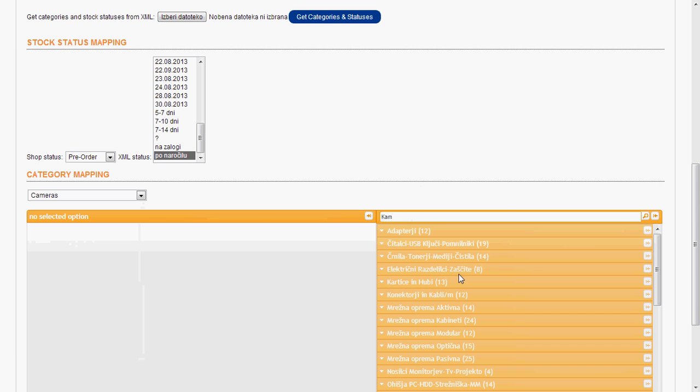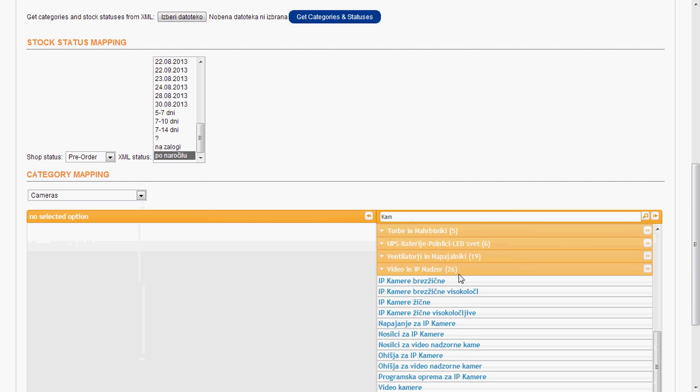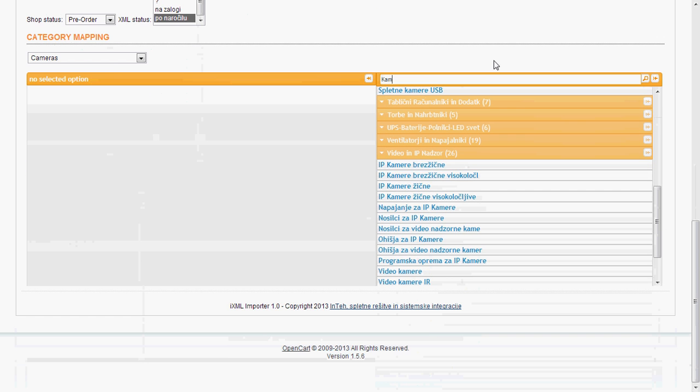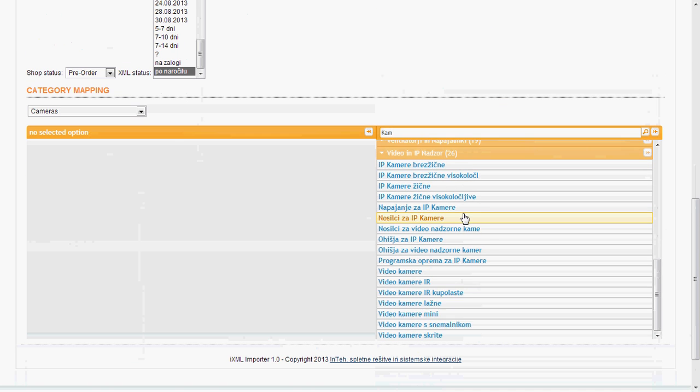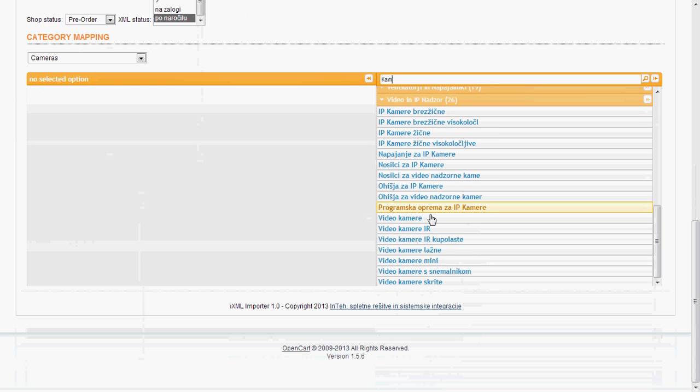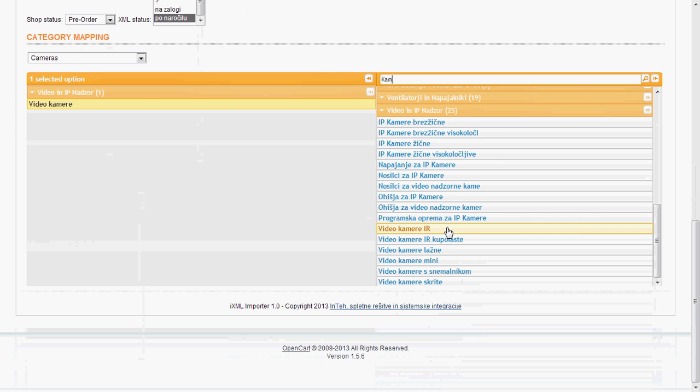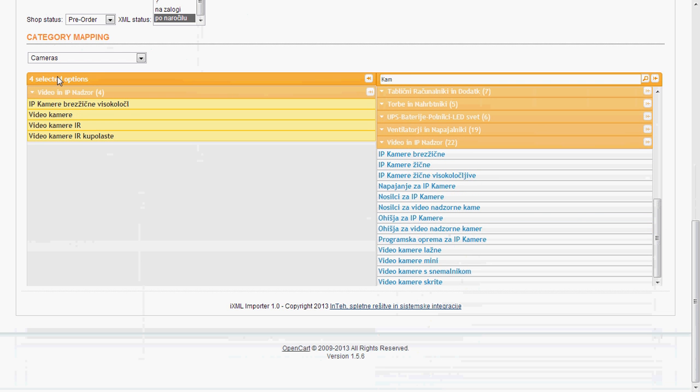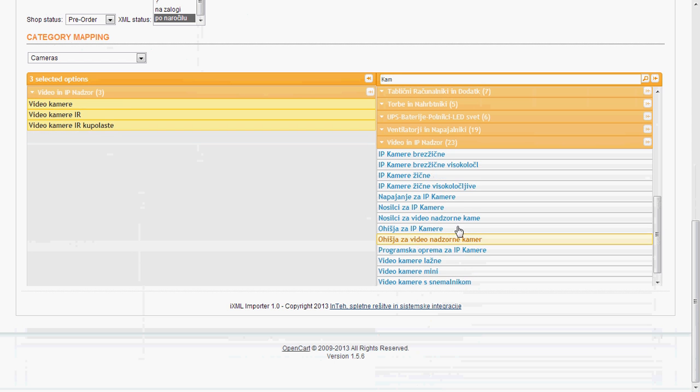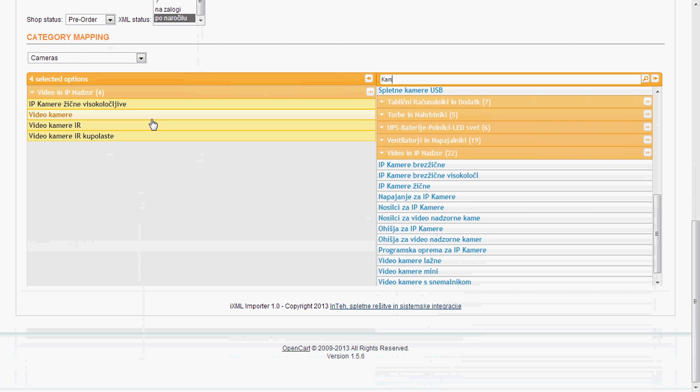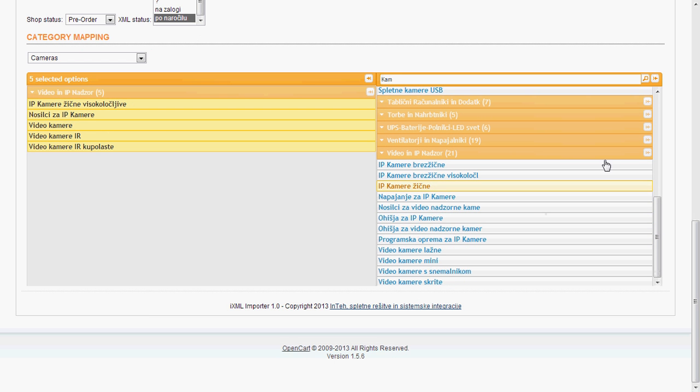And we find here some cameras categories in our XML. I would like to choose this one, this one. And perhaps we don't want this one. This is quite easy. Just clicking.